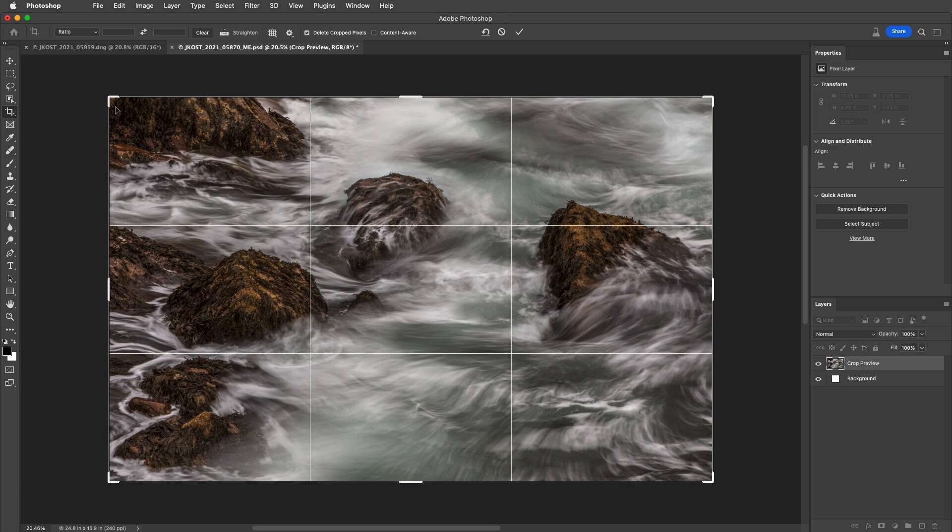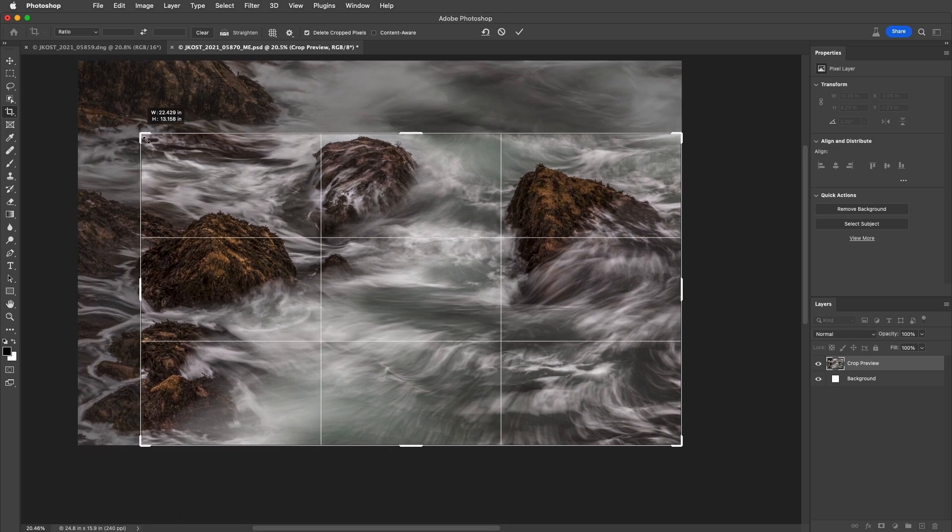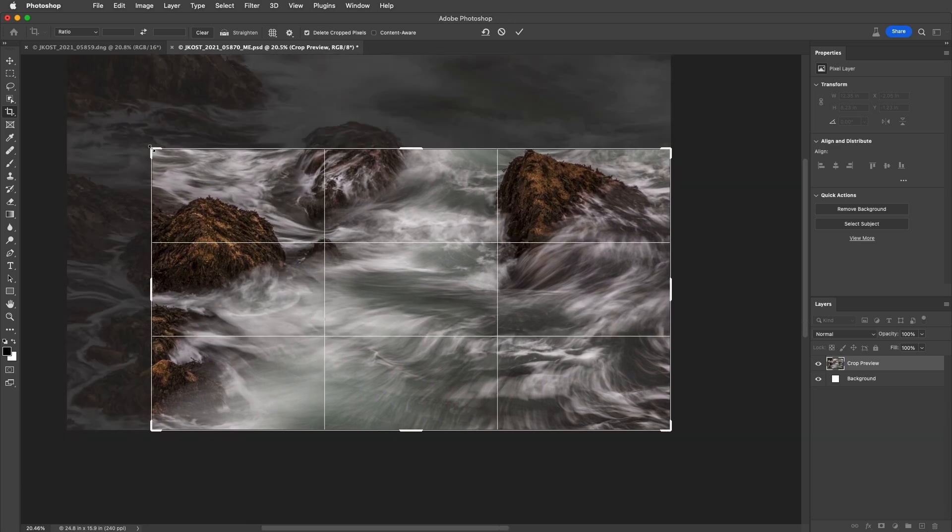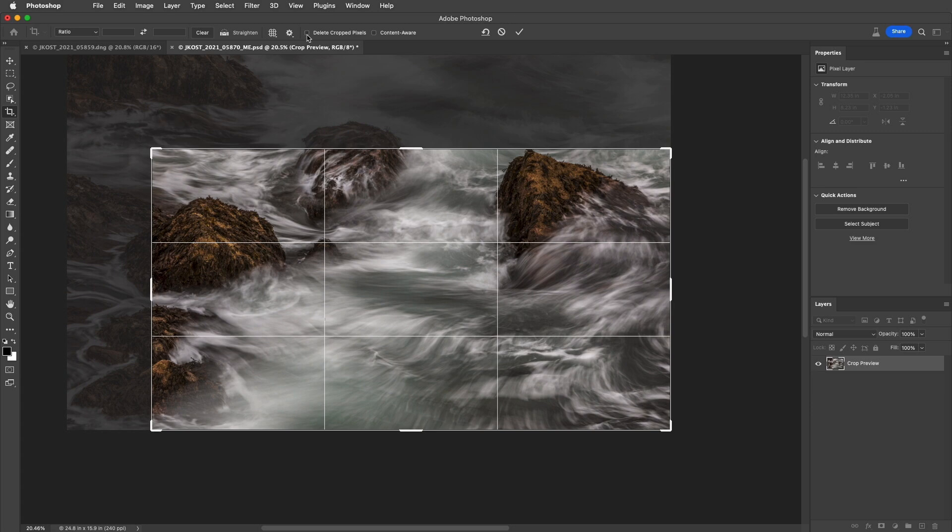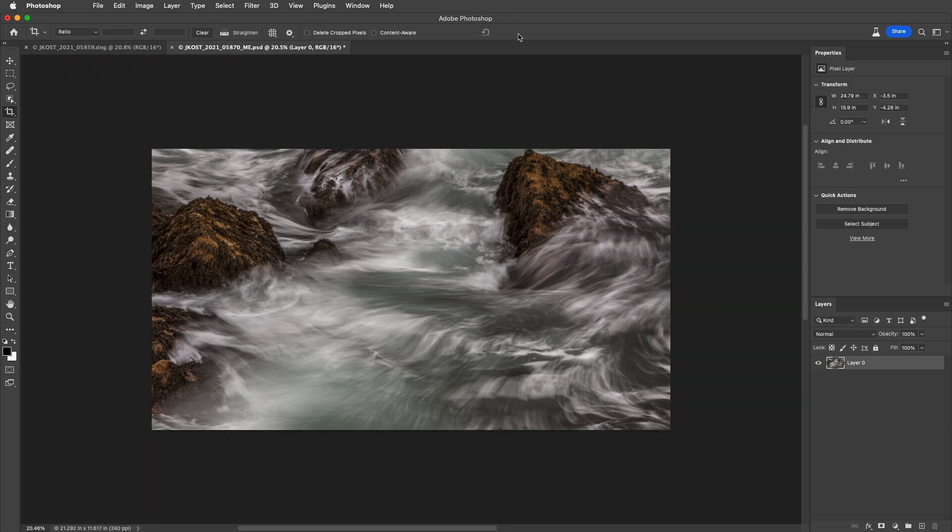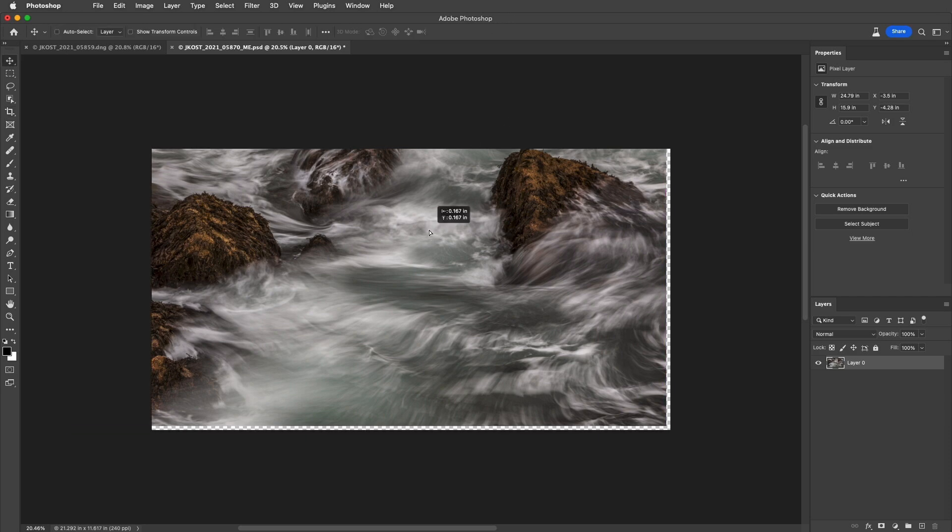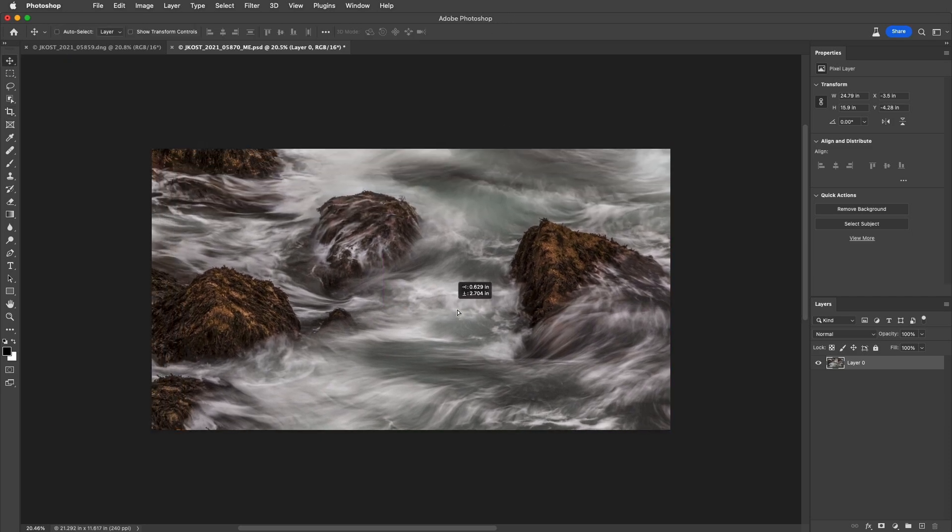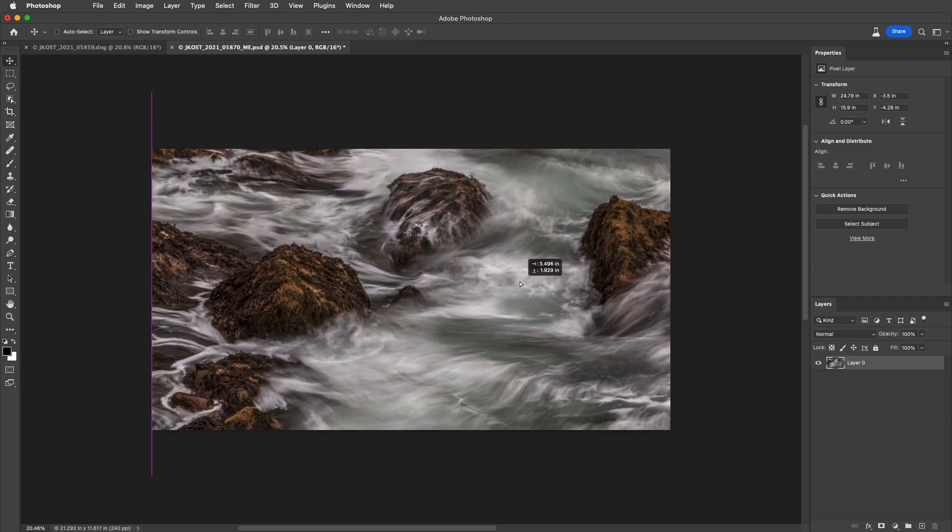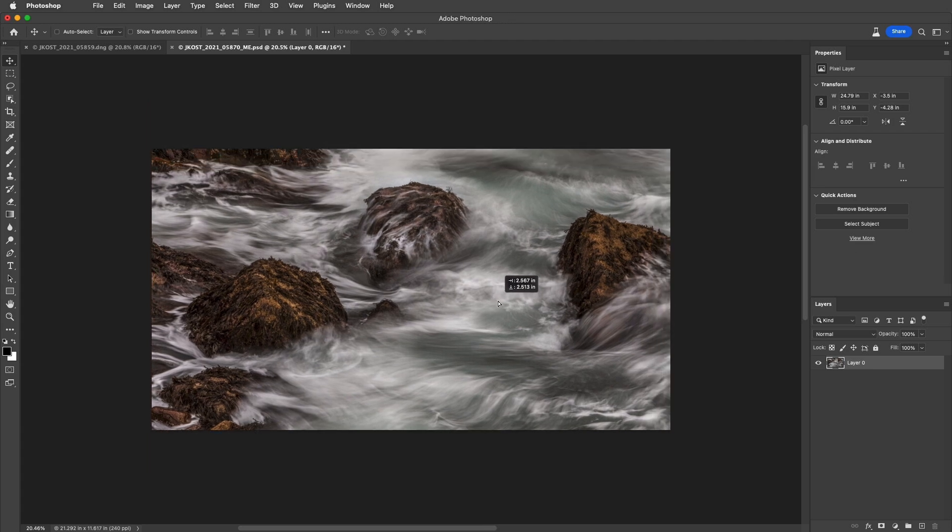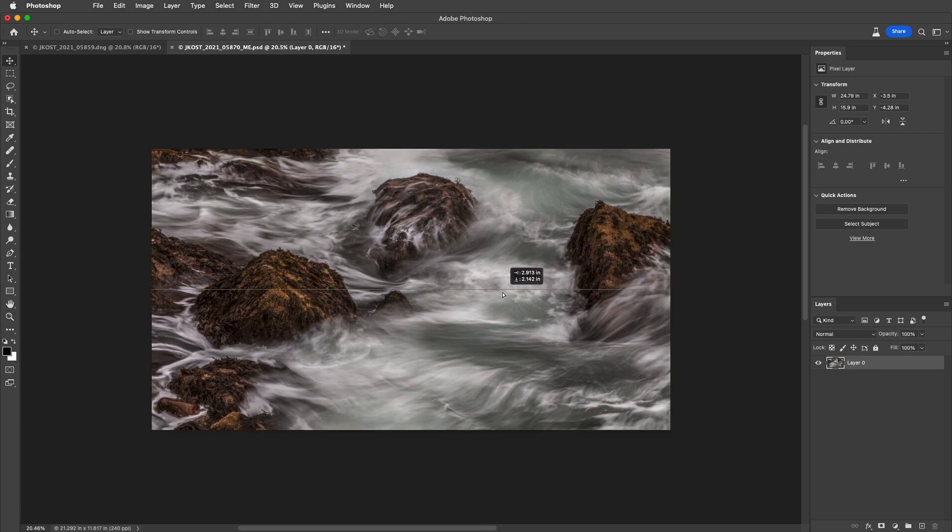If you crop an image but want to retain the information beyond the Crop Marquee, we can uncheck the Delete Cropped Pixels option. Now, when I apply the crop, Photoshop will convert the background into a layer and hold onto that extra information. Then, I can tap V to select the Move Tool and reposition the information within the canvas as needed.